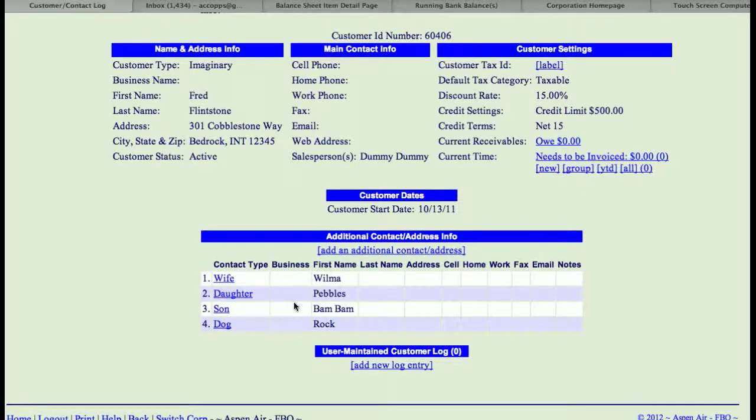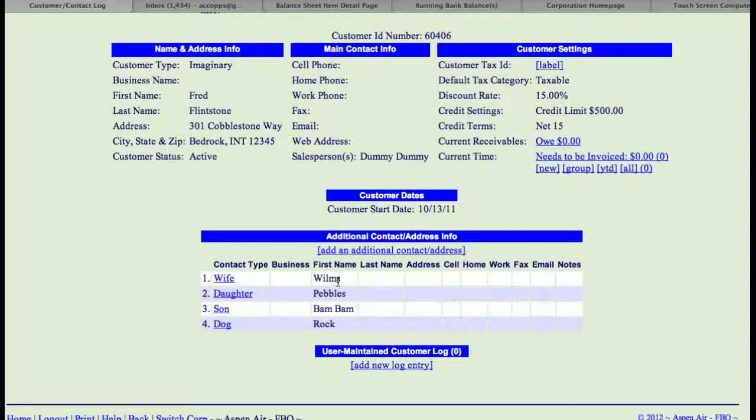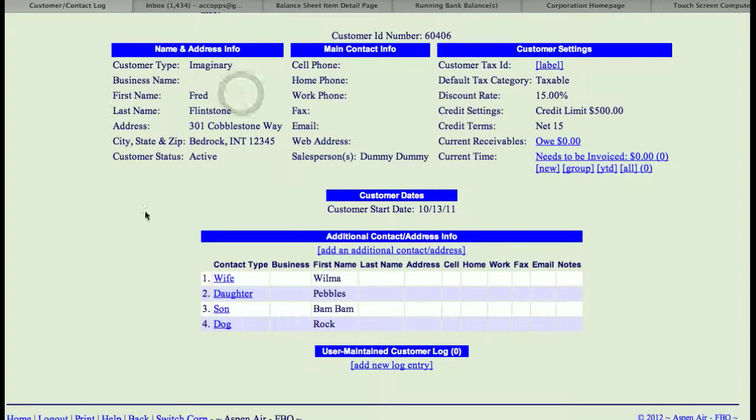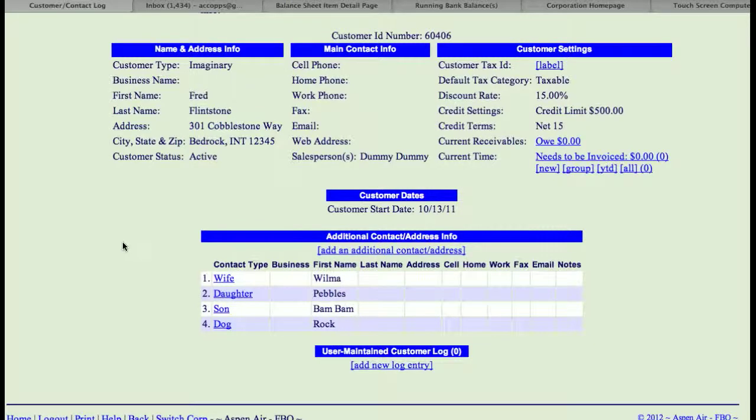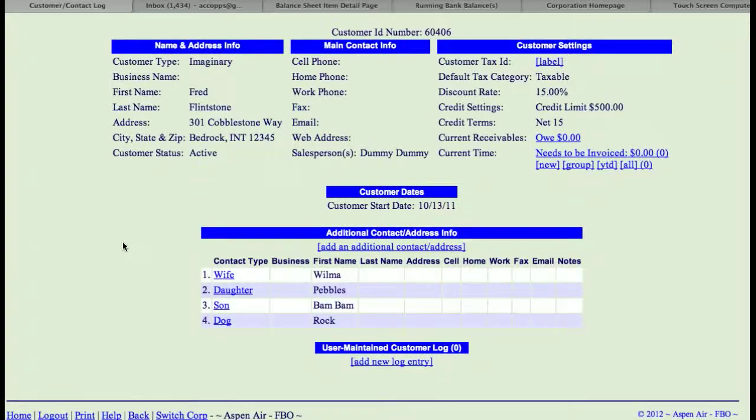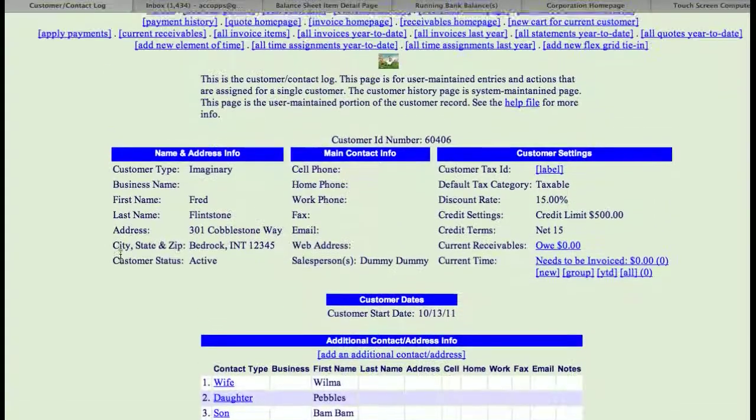You can also search as a relation between the customer contact and the address person or the main customer. And those are handled on the customer homepage on the advanced search. There's options to be able to search.